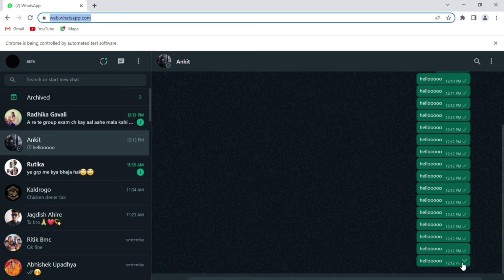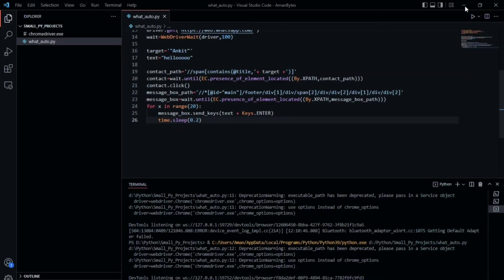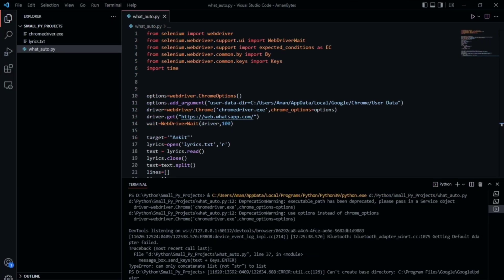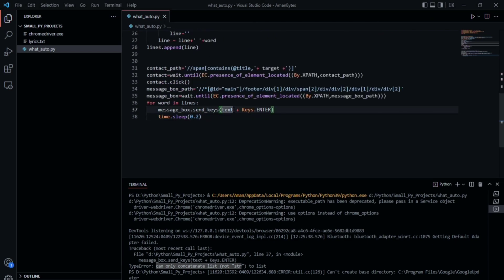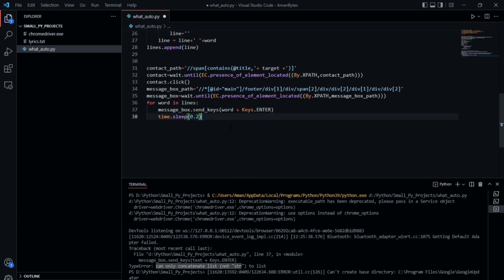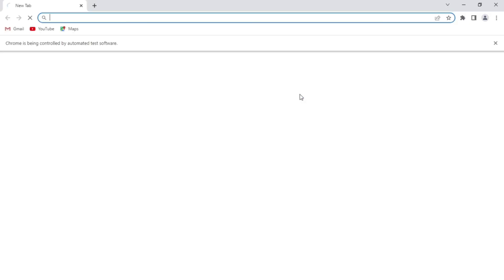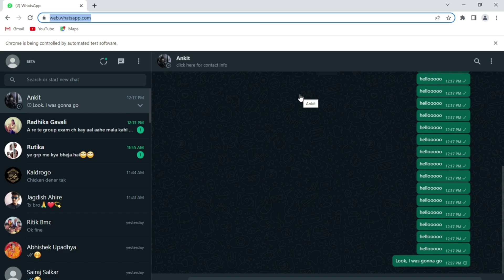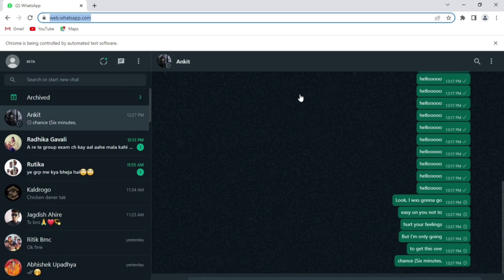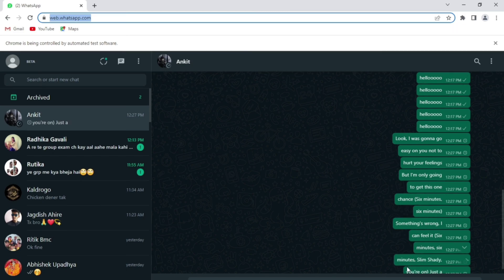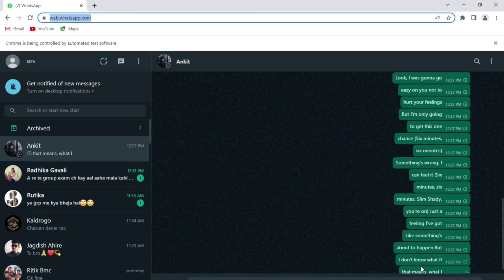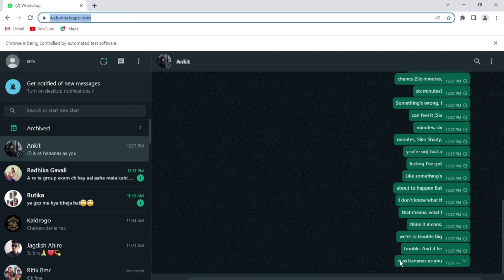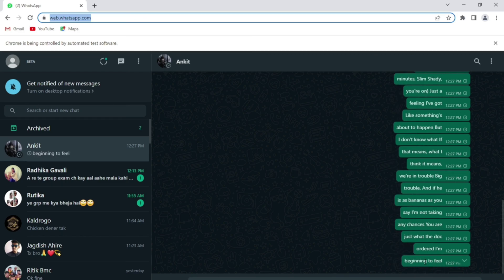This is how you can automate your WhatsApp with the help of Selenium — it is simple and easy. The video shown earlier used this code with a lyrics.txt file: I made a list of strings of fewer than 20 words from that lyrics file and looped through the list to send the lyrics — Rap God lyrics — to my brother. I will upload both files to GitHub and provide the link in the description. I hope you found this video informative. See you in the next one.